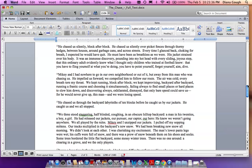Mikey and I had nowhere to go in our own neighborhood or out of it, but away from this man who was chasing us. He impelled us forward. We compelled him to follow our route. The air was cold. Every breath tore my throat. We kept running, block after block. We kept improvising, backyard after backyard, running a frantic course and choosing it simultaneously, failing always to find small places or hard places to slow him down, and discovering always, exhilarated, dismayed, that only bare speed could save us, for he would never give up this man, and we were losing speed.